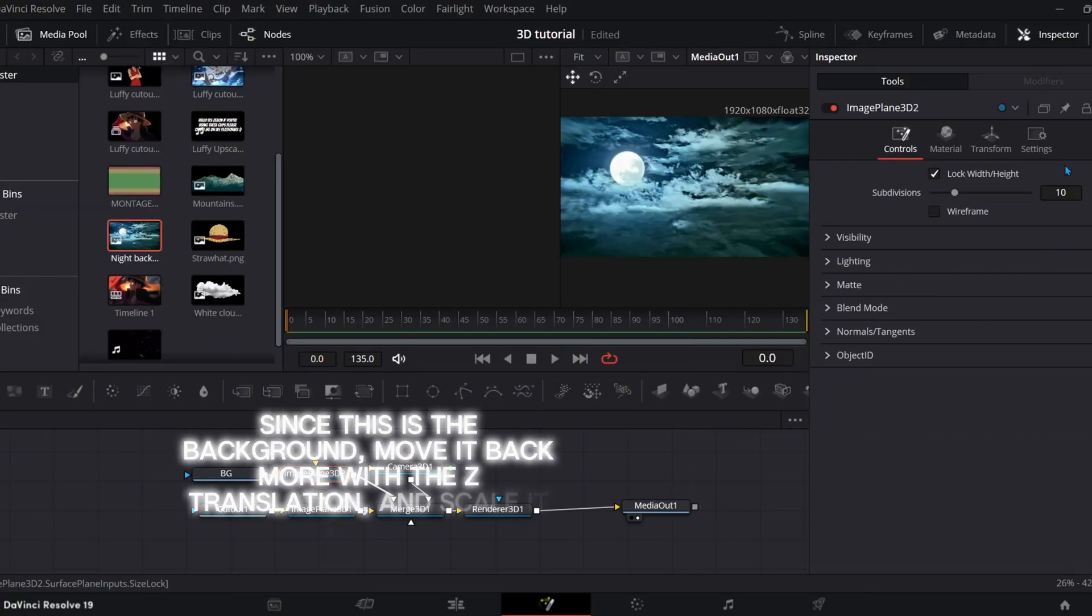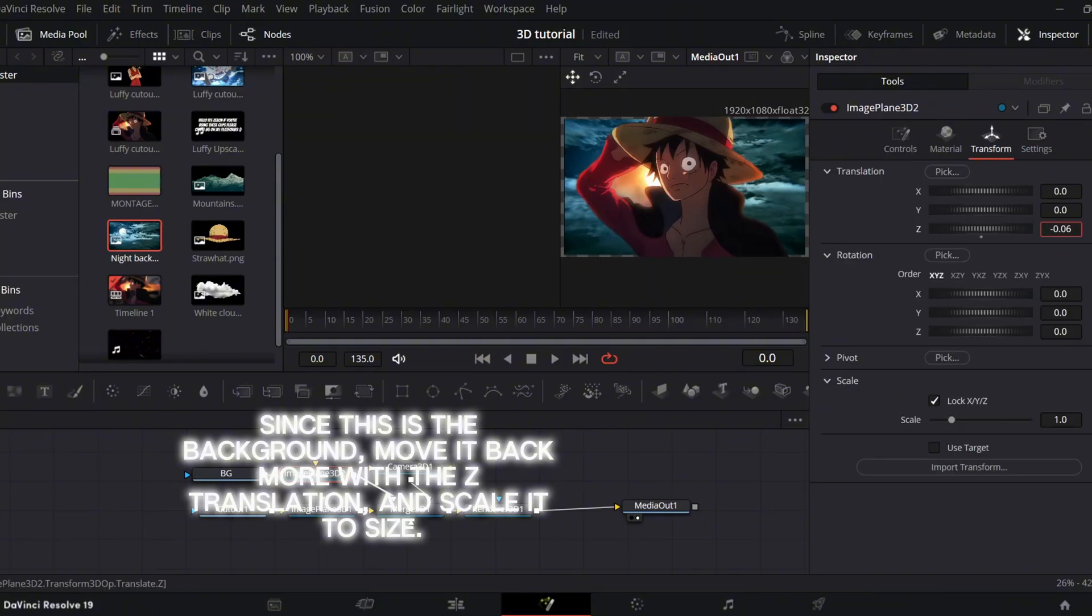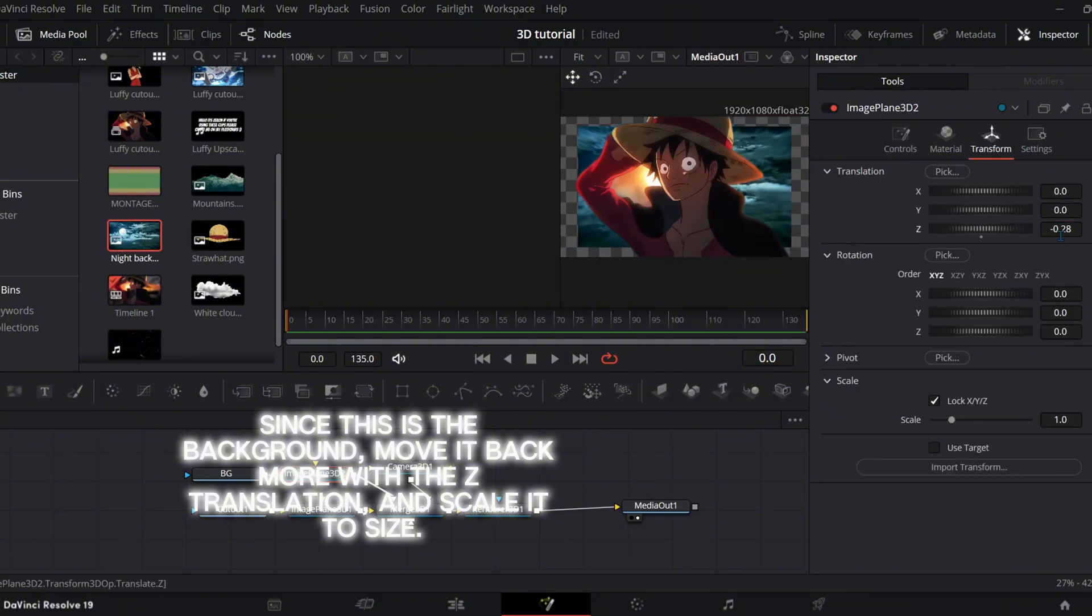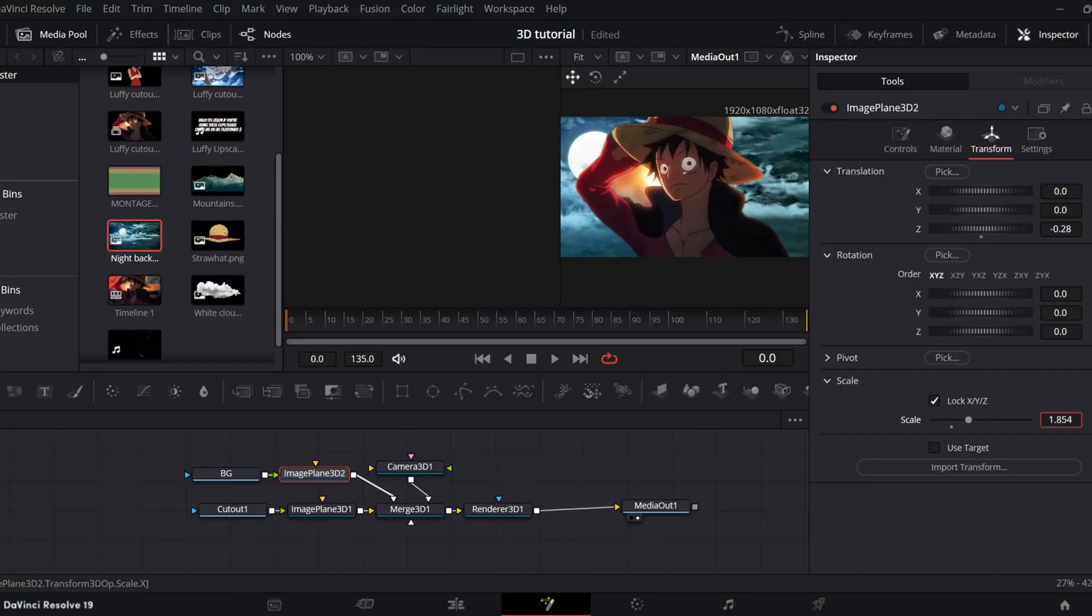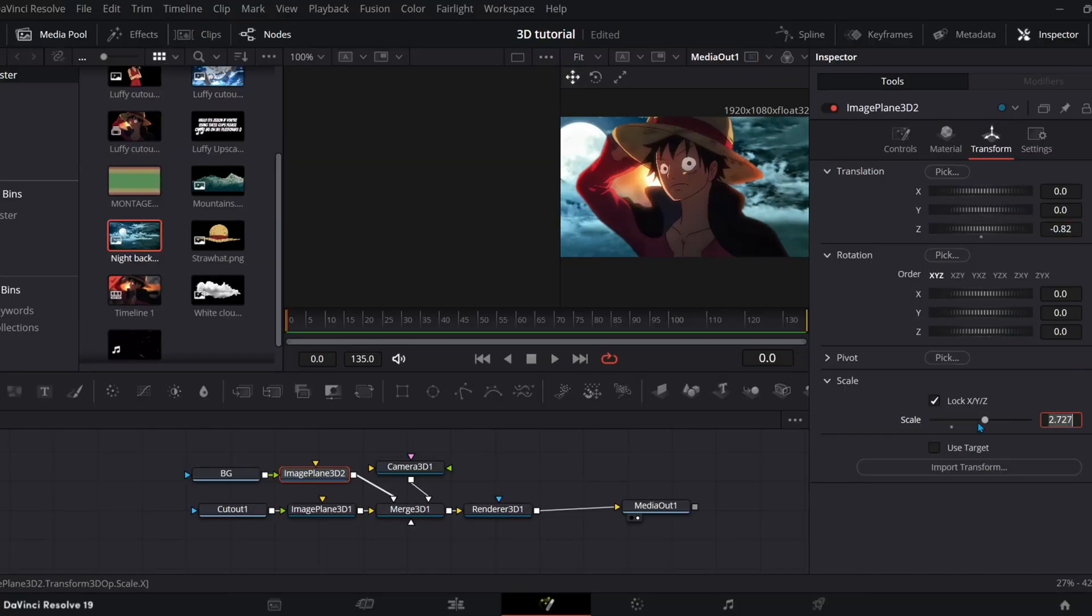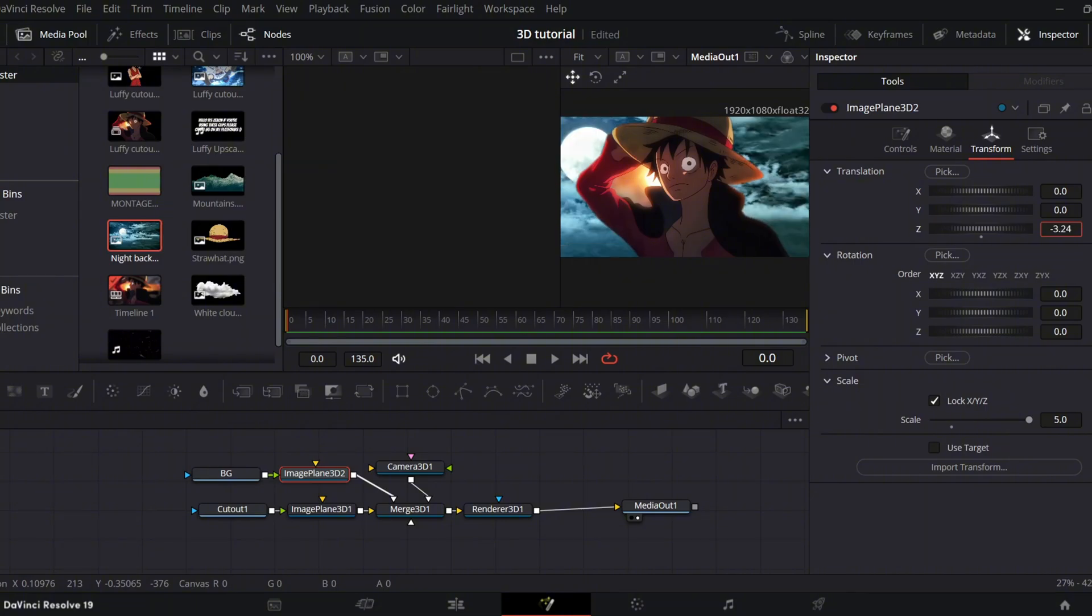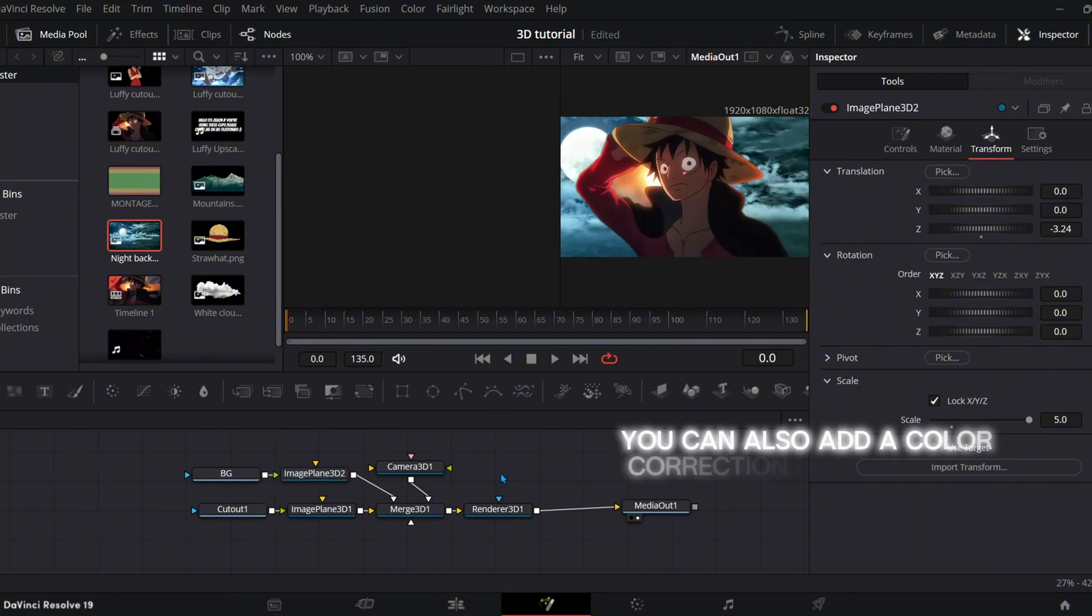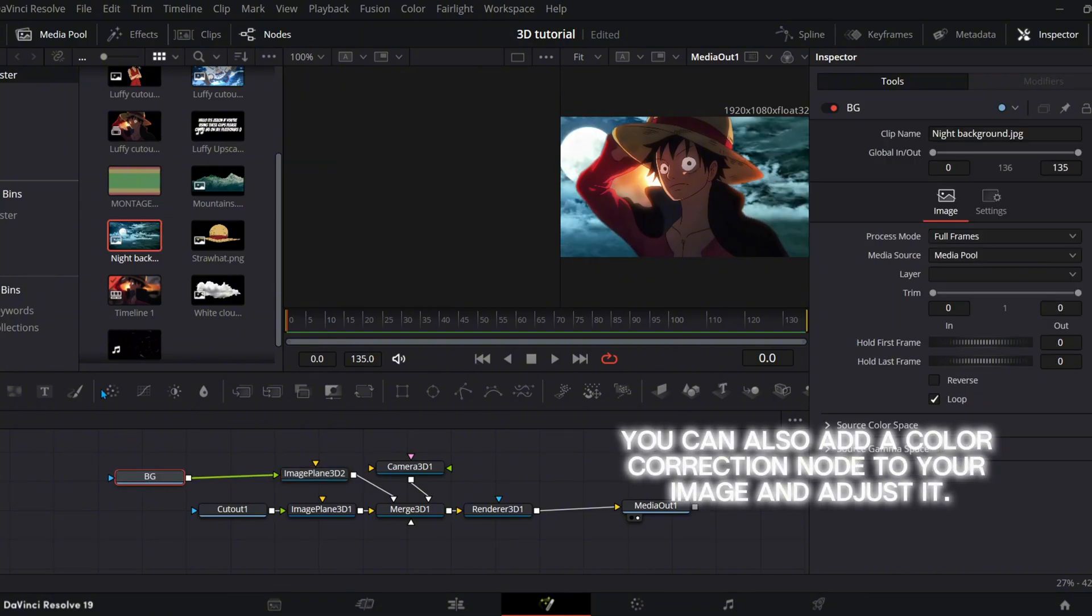Since this is the background, move it back more with the Z translation and scale it to size. You can also add a color correction node to your image and adjust it.